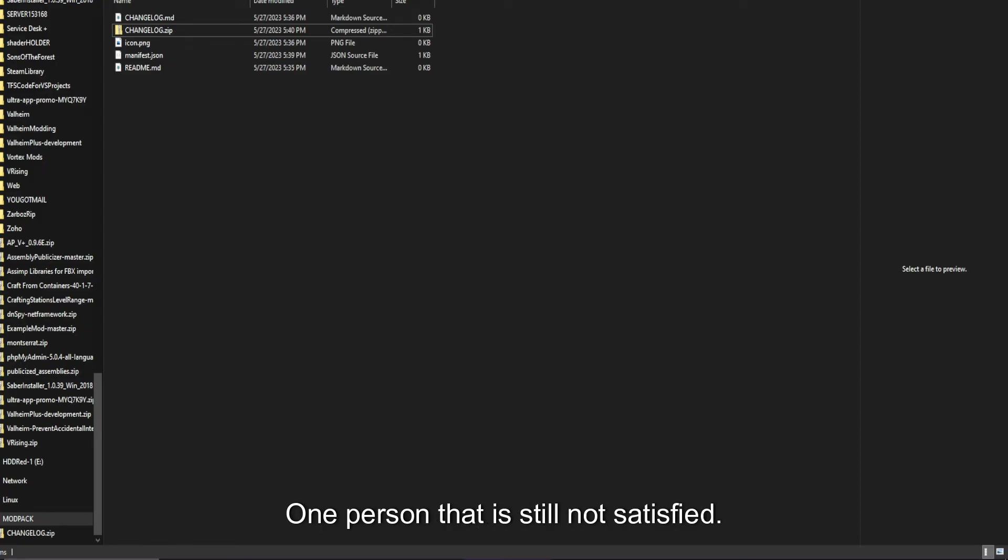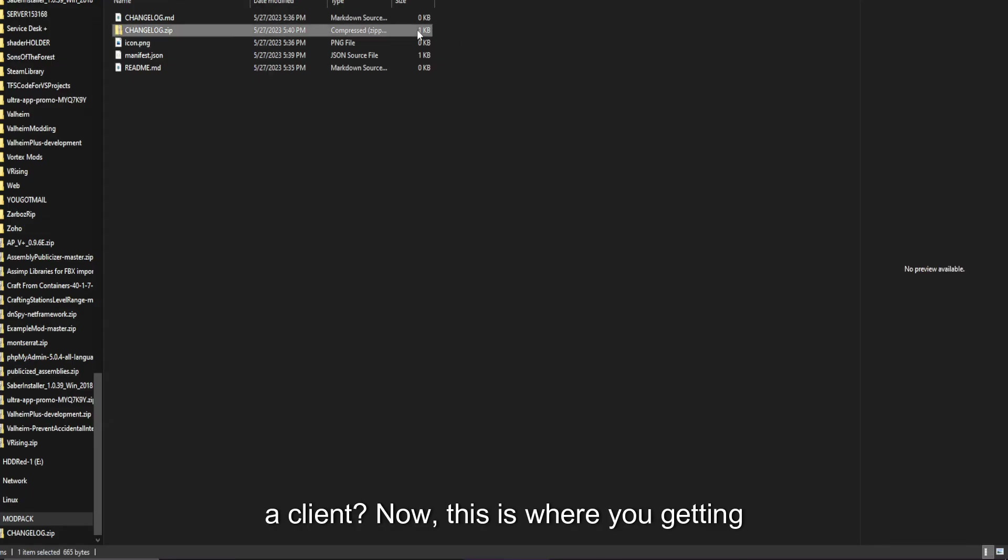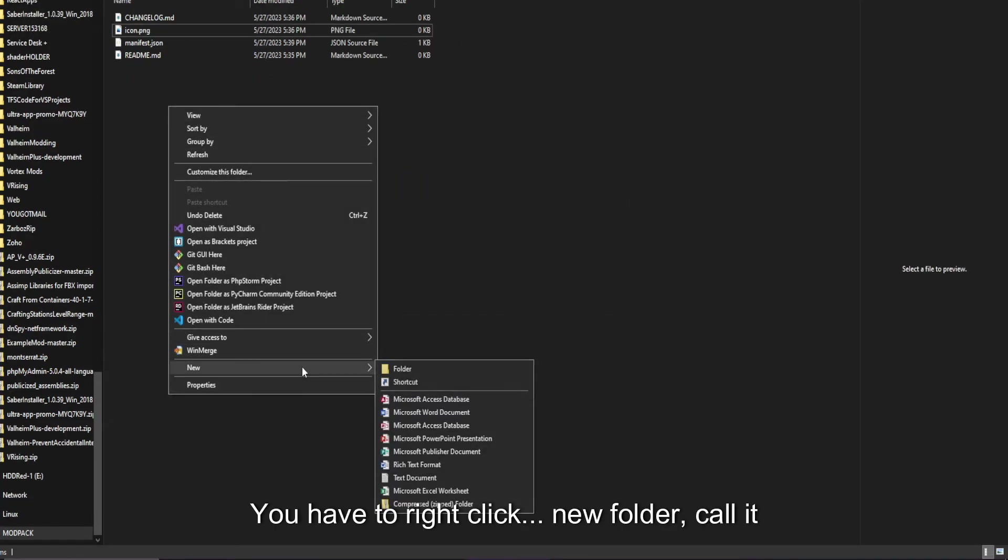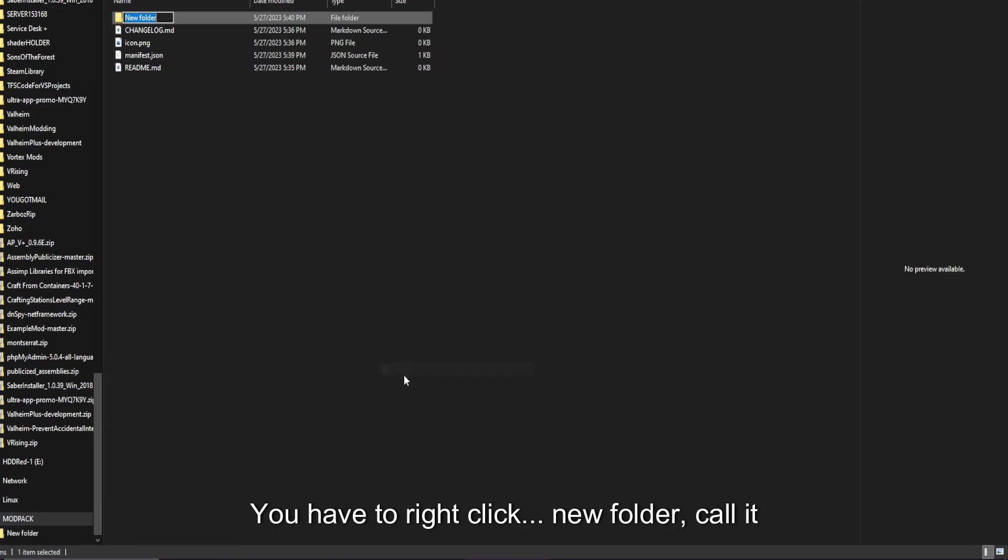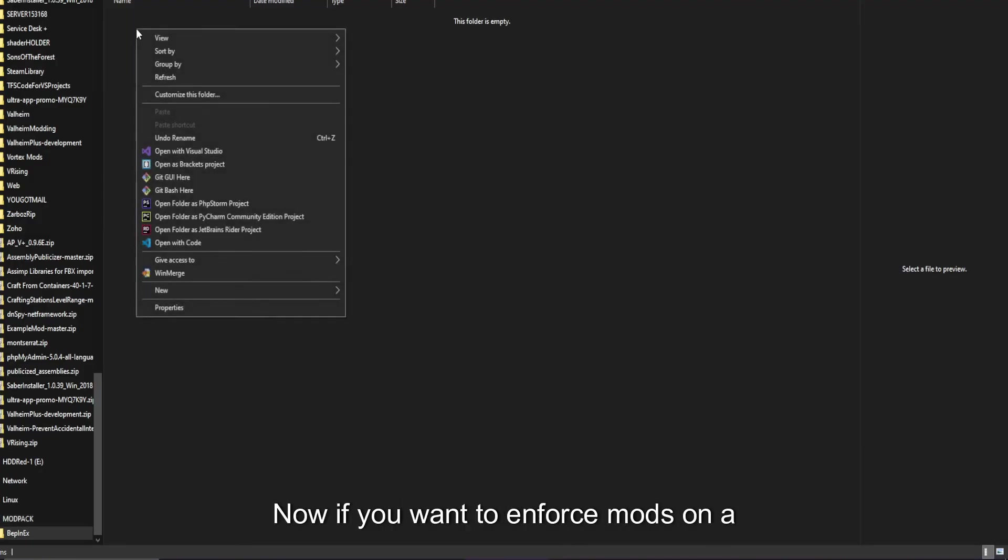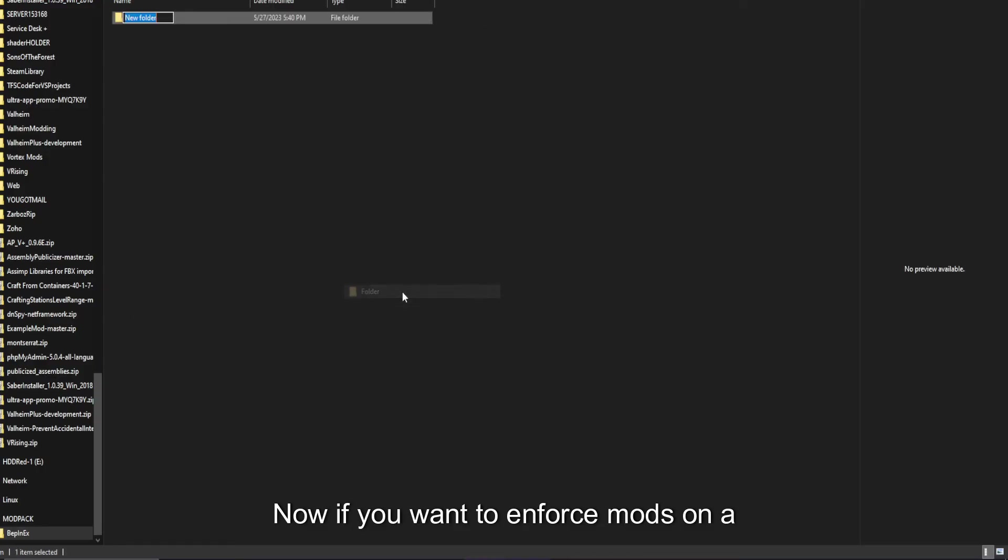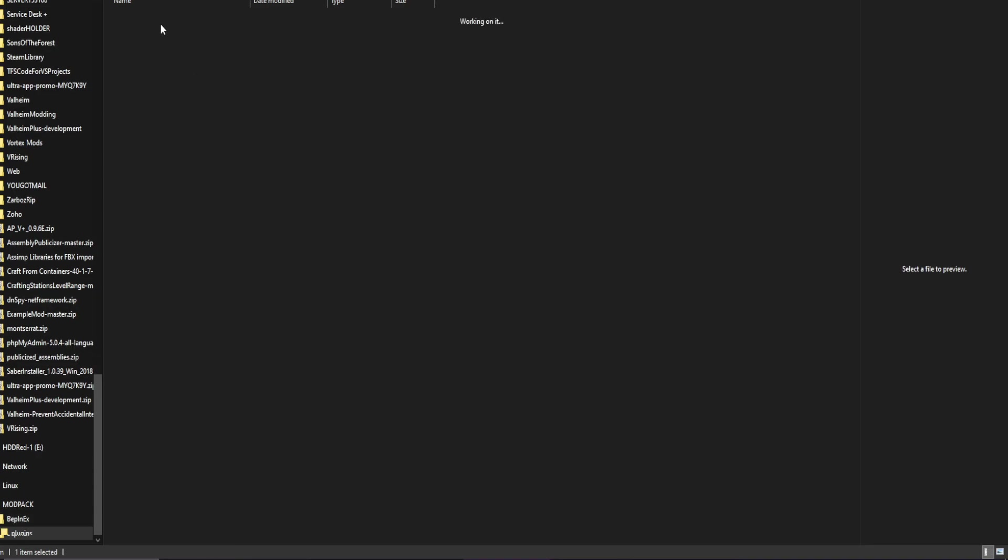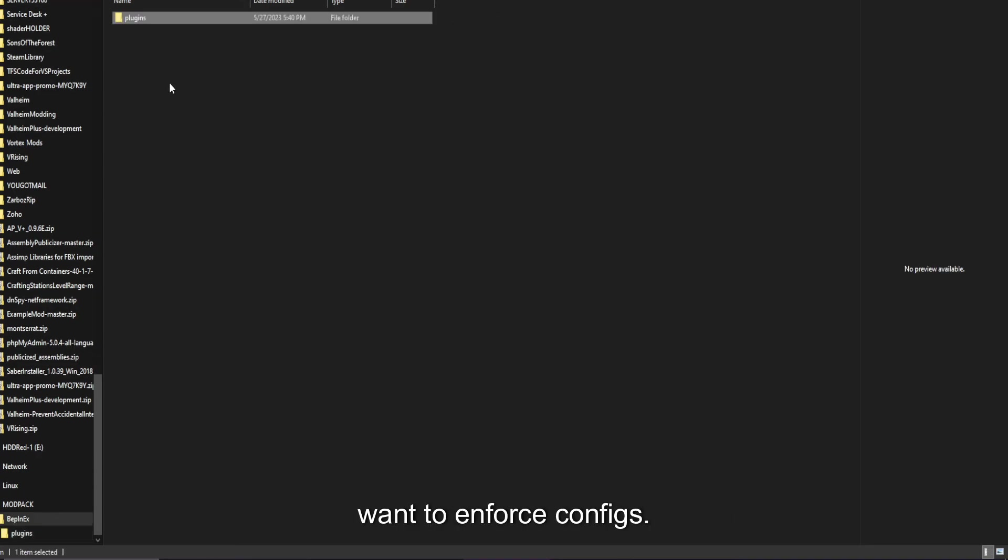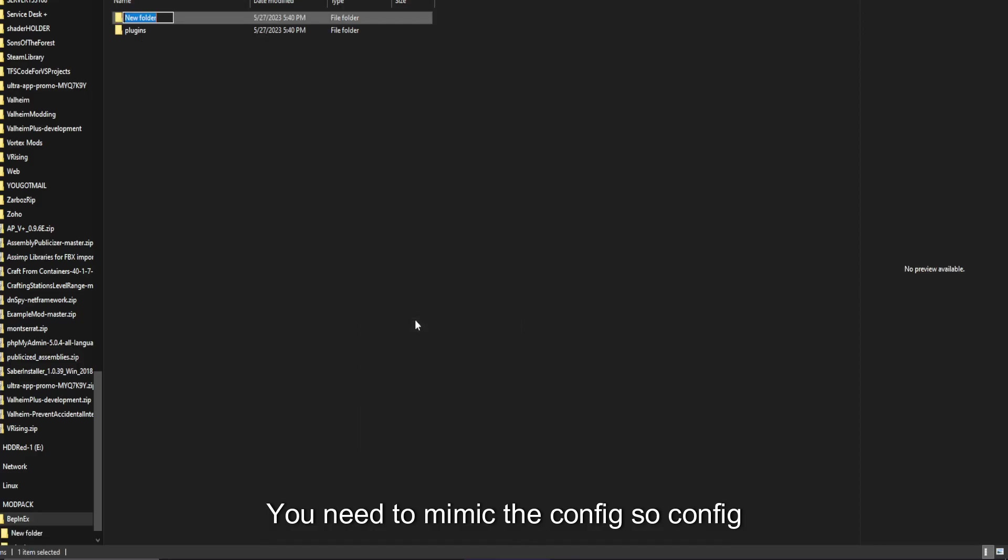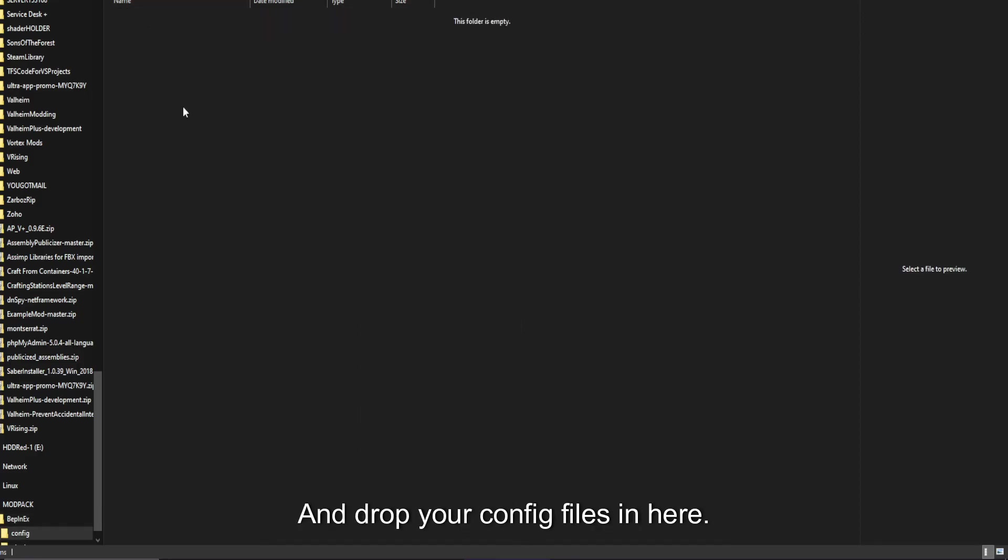We are going to say, how do we enforce configurations on a client? Now, this is where you get in the nitty gritty. You have to right click, new, folder, call it Bepinex. Now, if you want to enforce mods on a player, if you own them and have the rights to upload them, you just say plugins. You drop the DLLs here. Let's say you want to enforce configs. You need to mimic the config, so config right here, and drop your config files in here.